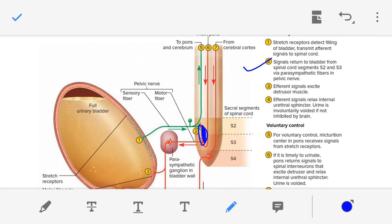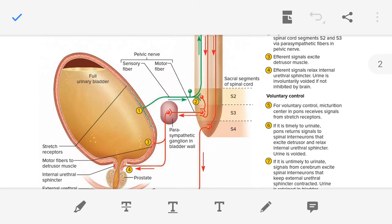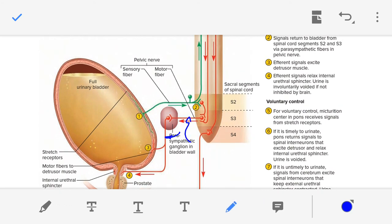Step two: signal returns to the bladder from the spinal cord. In the spinal cord, interneurons interpret the signal — the spinal cord understands that the bladder is filled and takes a decision in the form of nerve impulses. These motor signals pass through motor fibers and return to the bladder from spinal cord segments S2 and S3 via parasympathetic fibers in the pelvic nerve.